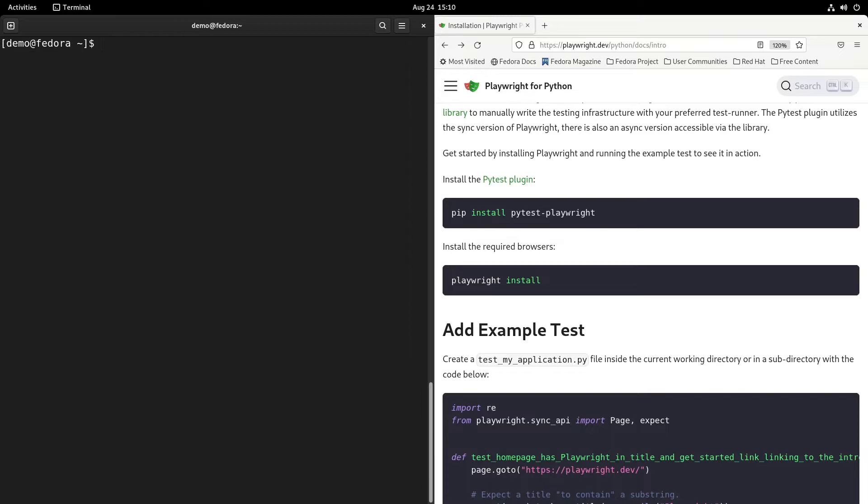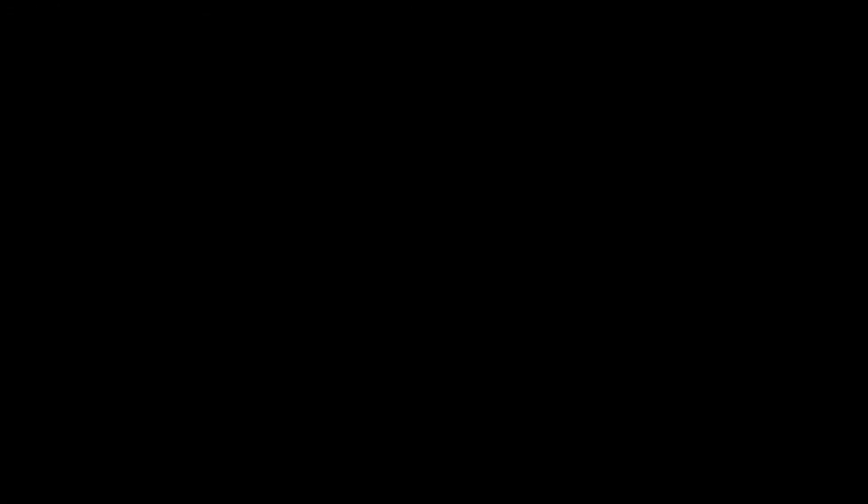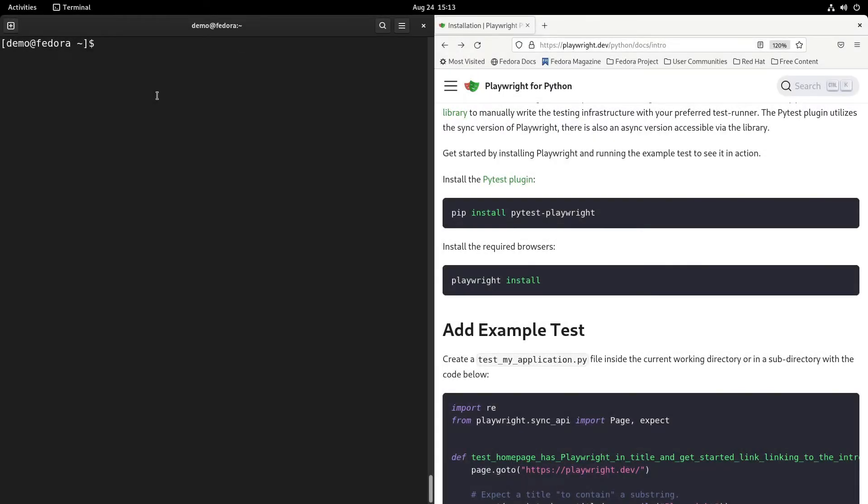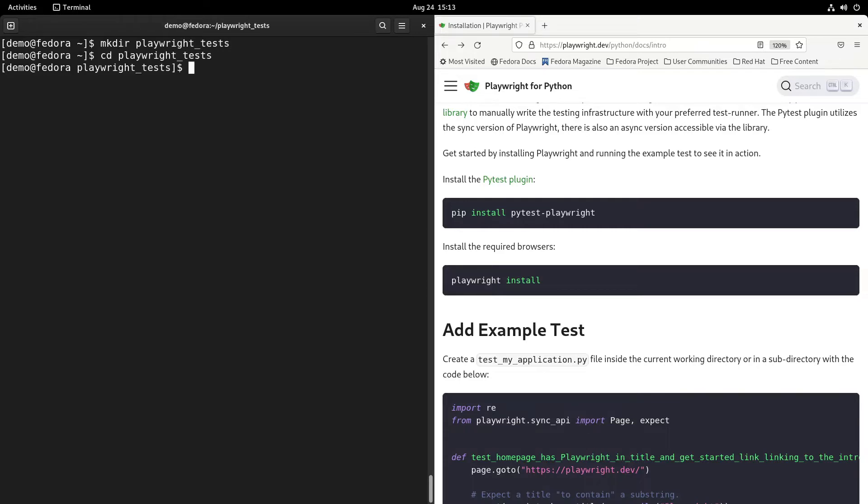That is done. Let's move to the next step and that is calling playwright install. This will download the browsers. That has also been done. Let's add the first test. Making a directory for playwright tests and cd into there. Making a file test_my_application.py and I will open that in the vi editor.